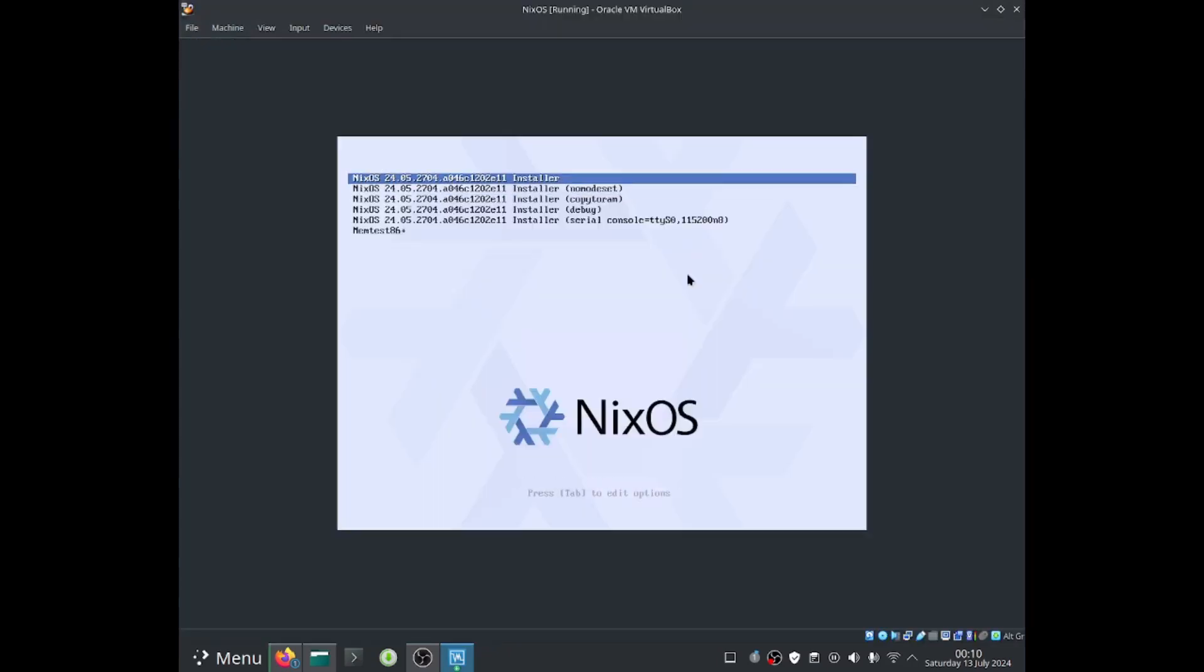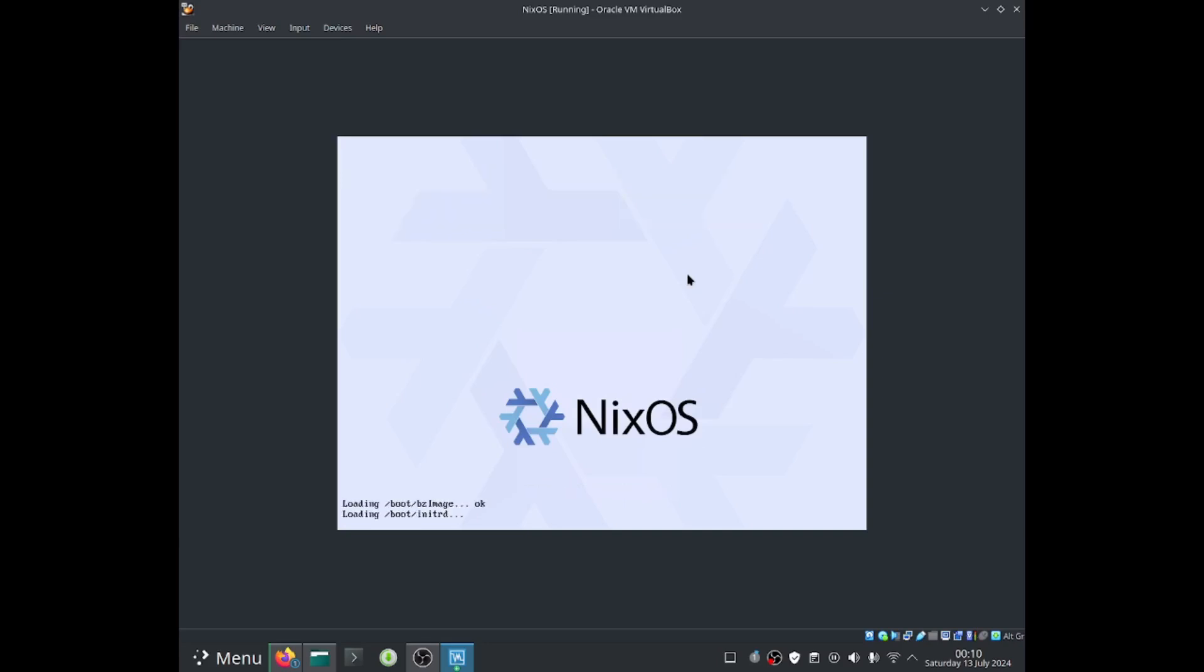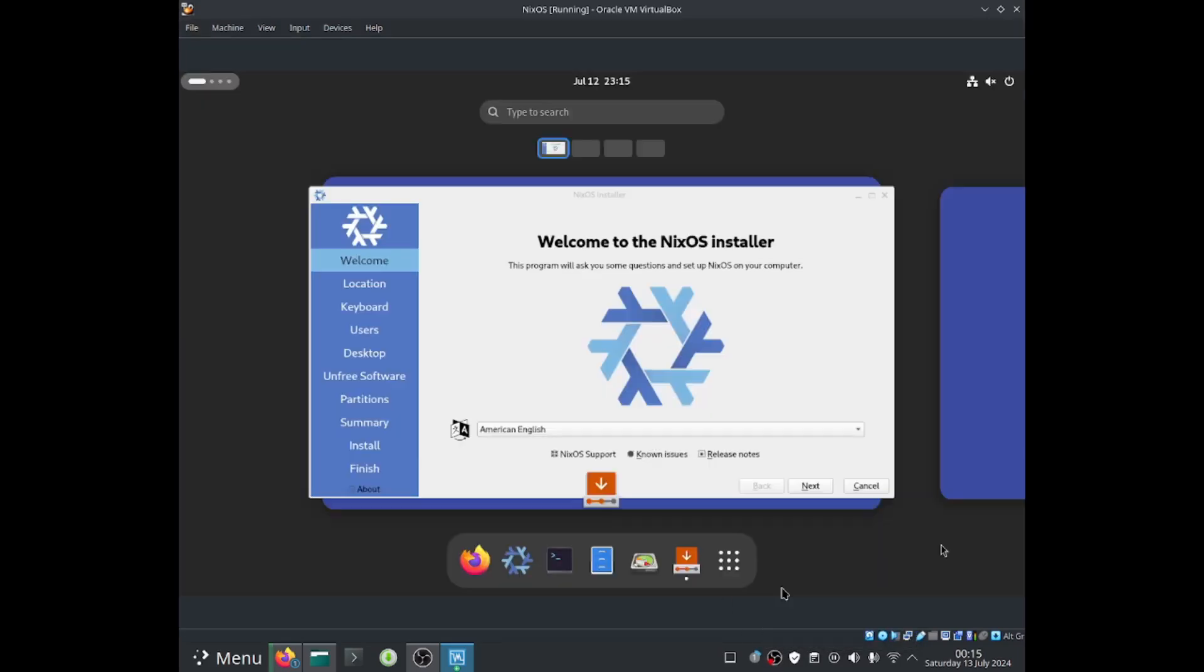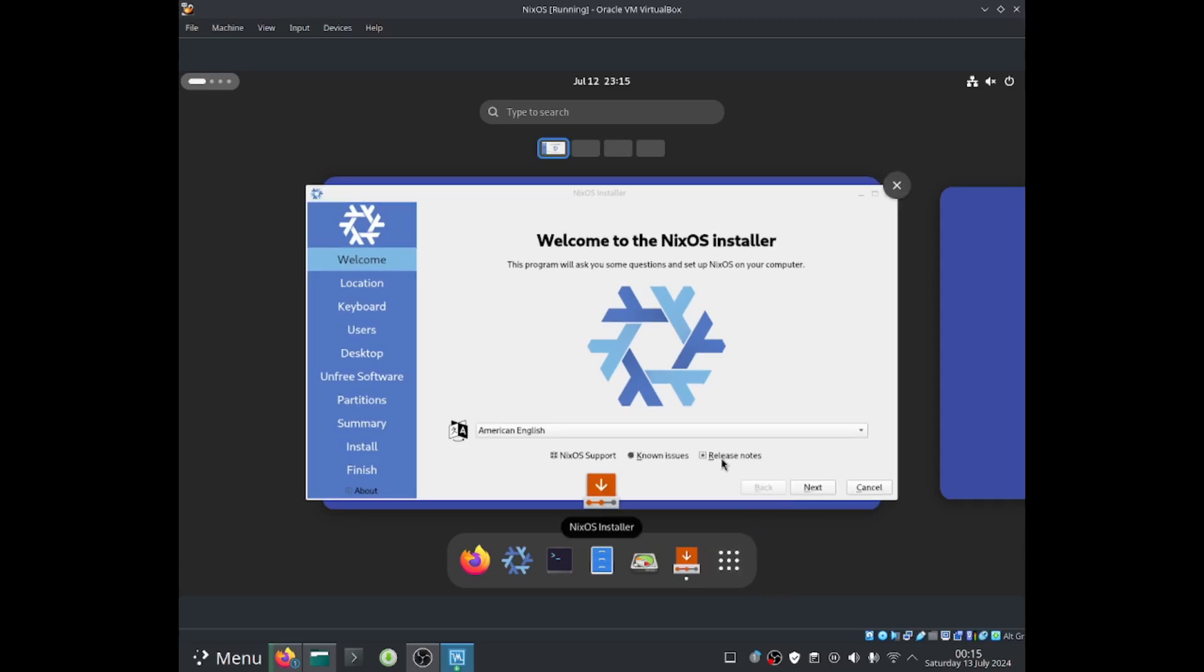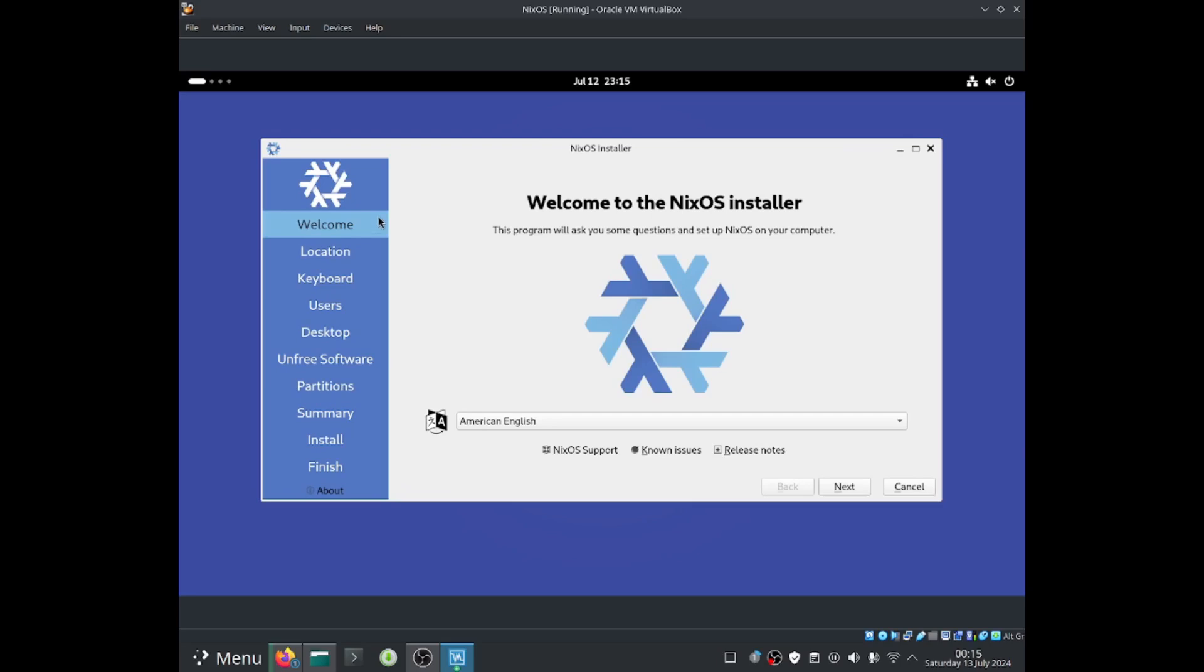Now let's go ahead and select NixOS 24.05.2704 installer. Okay, so it basically does finish booting up the system and it opens up the installer automatically.